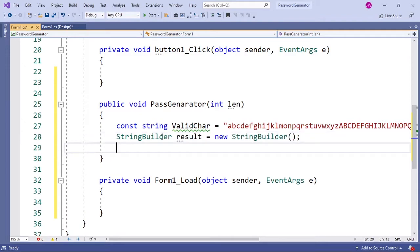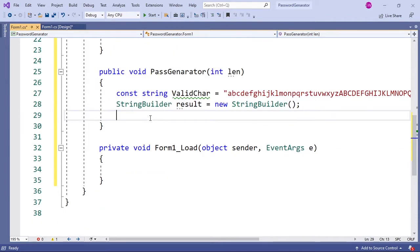Next I'm going to initialize our Random class. In order to generate a random password we are going to need a Random class for our code.